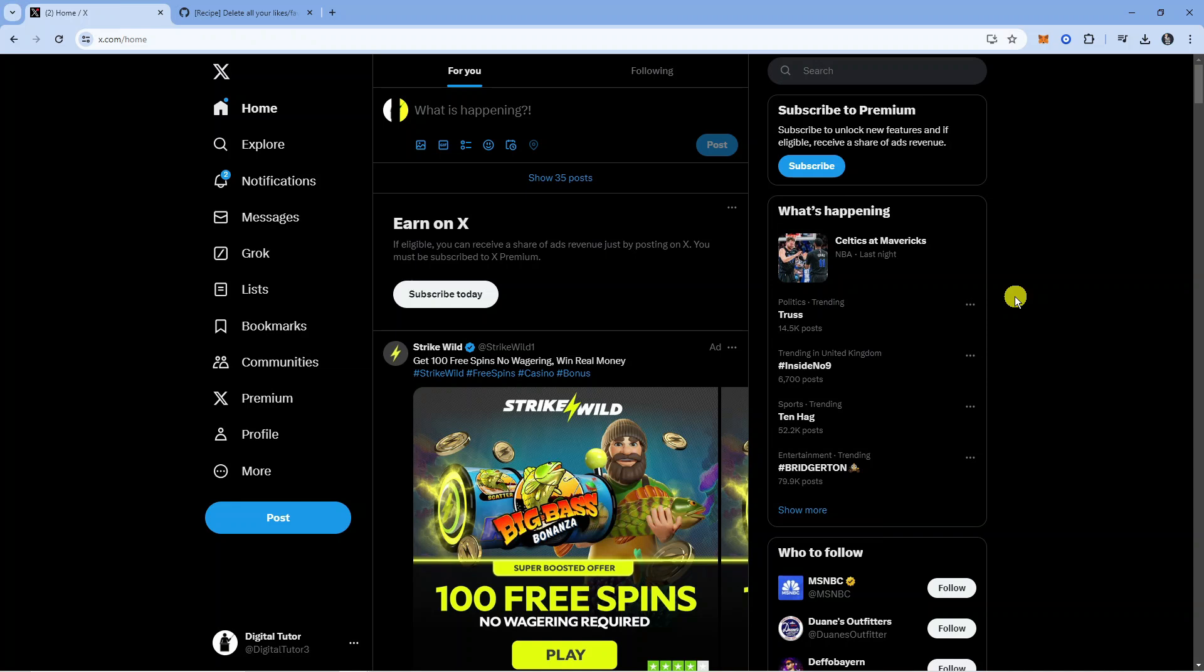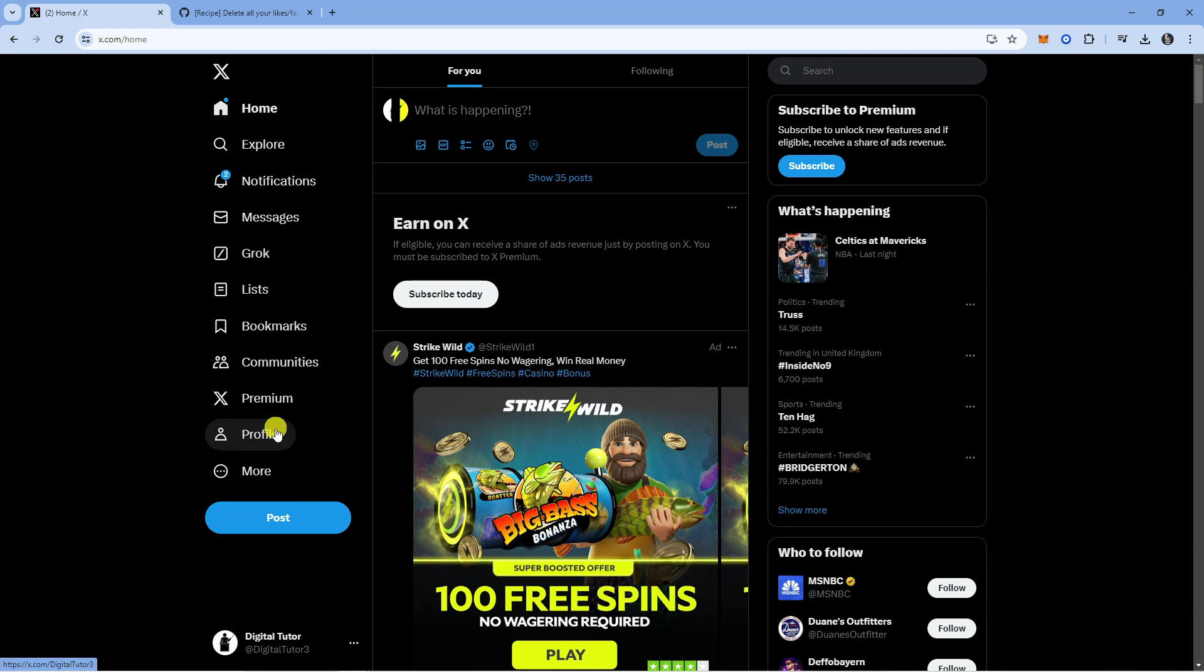In order to do this, the first thing you're going to want to do is come across to X.com and log in to your account. Once you're logged in, come to this menu on the left hand side and click onto profile.